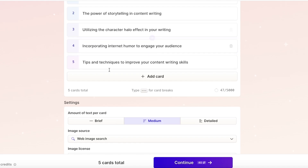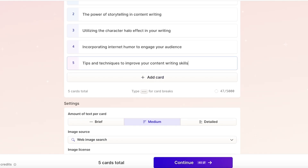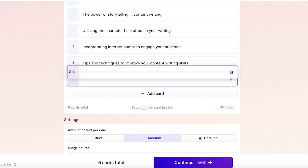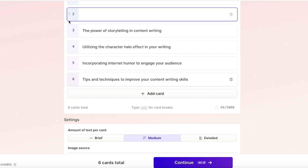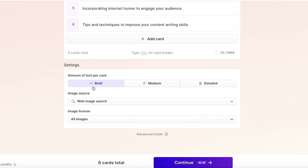Scrolling down, you can also incorporate more cards. I'll click on Add Card, move it up in the order, and this new card is going to be 'Vocabulary Dynamics of Writing Linguistics.'